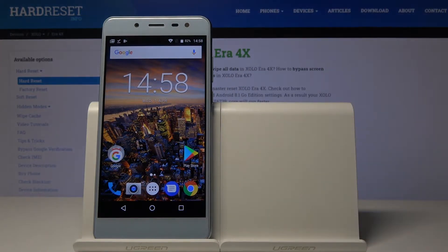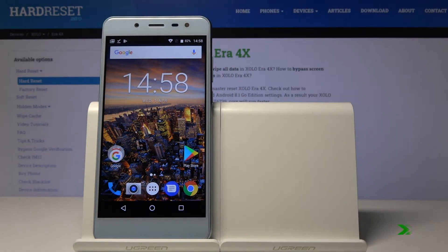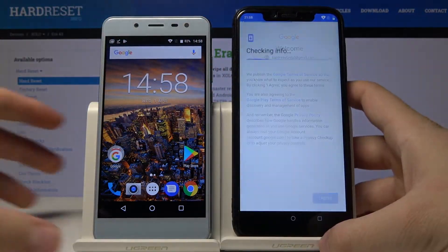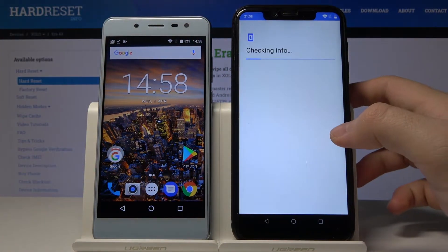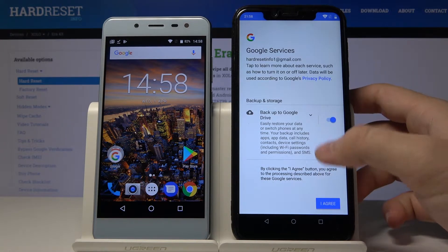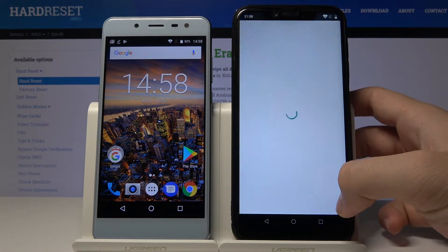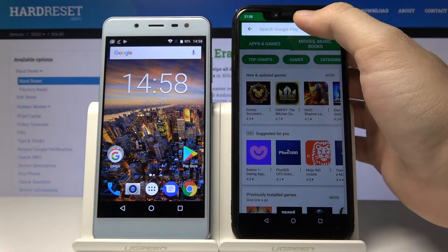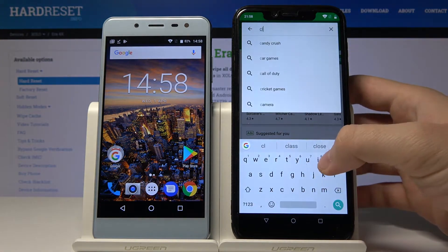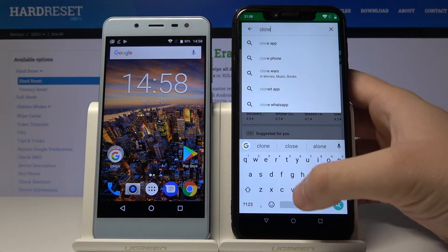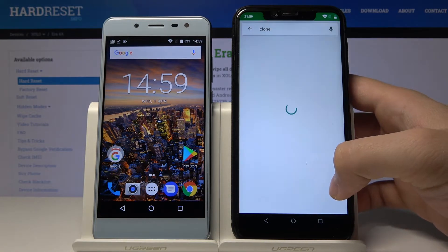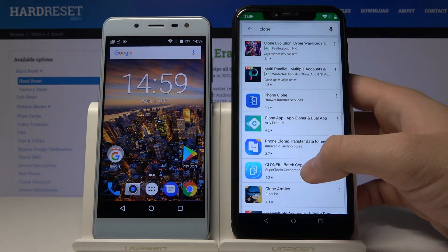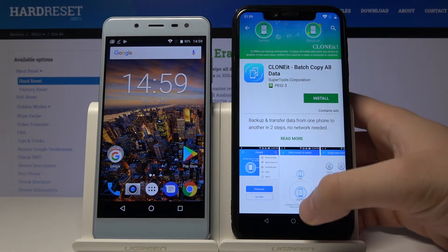Now I have to sign in, so wait a little bit. Okay, right now click here on this button. Click agree. And here type "Clone It". Choose this application and click on install.